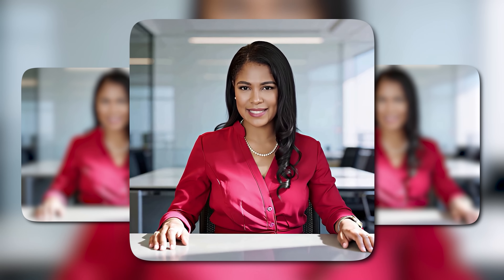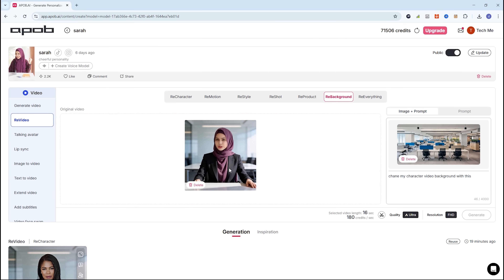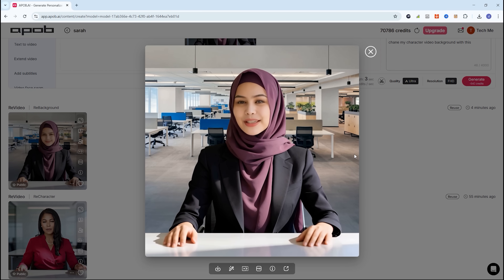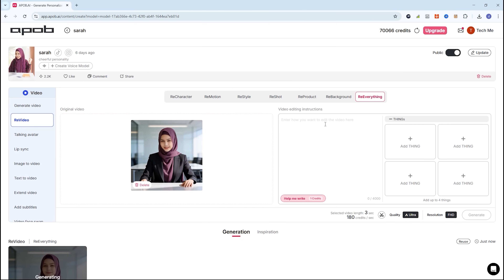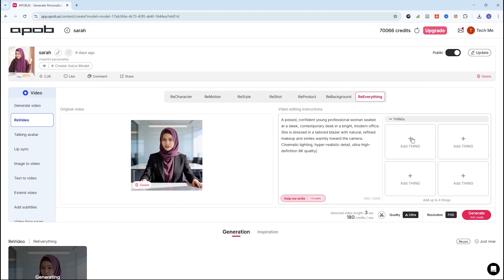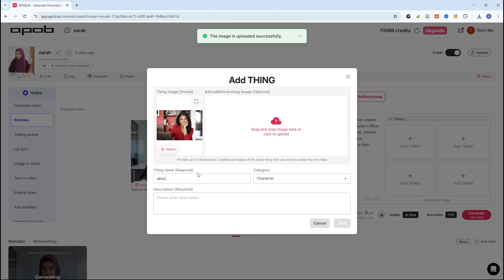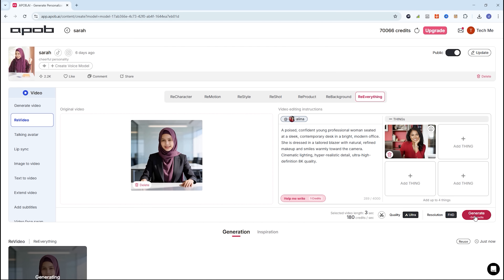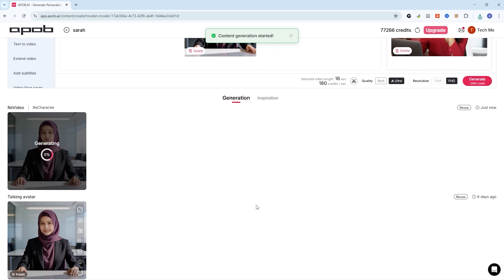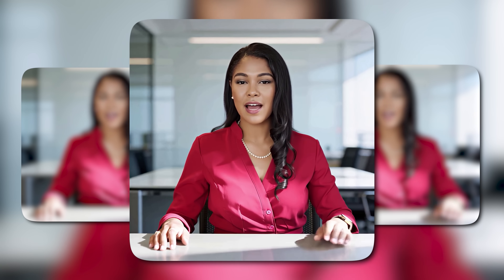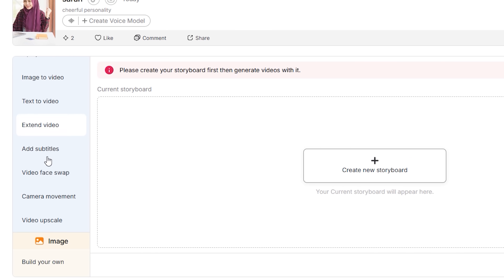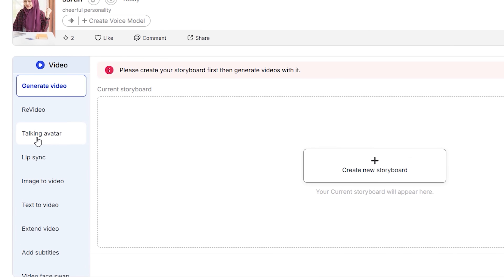With the re-background feature, you can easily change the background of your influencer or character while keeping the subject intact. With the re-everything feature, you can completely recreate the entire video — the AI will intelligently recreate and enhance it, delivering a polished and improved result. As you can see, this platform offers powerful features that make it easy to create stunning AI-generated content.